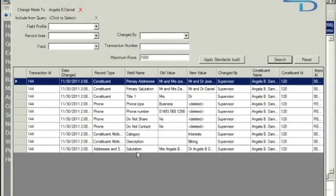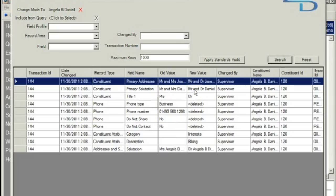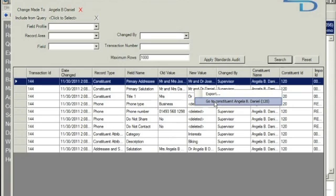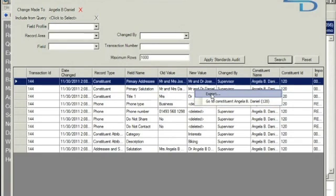What you can see here is the record type, the field name and the old value and then the new value in that field. You can also right click and you can go to the constituents record directly from the audit trail viewer. You can also export this table as an Excel spreadsheet as well.